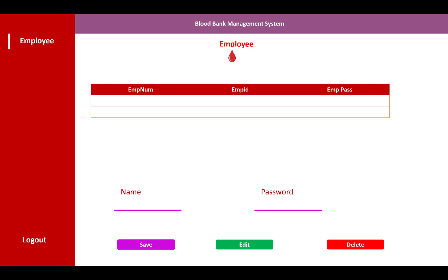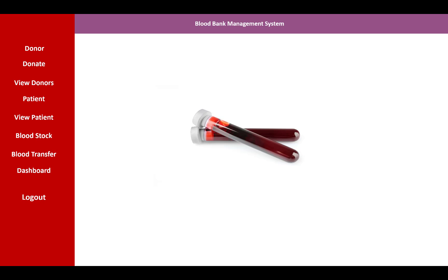This is the Blood Bank Management System where your employees are listed. On the left panel you can see the employee name and password, which you can change by clicking the edit button. The delete feature is also available. On the left side we have a menu.